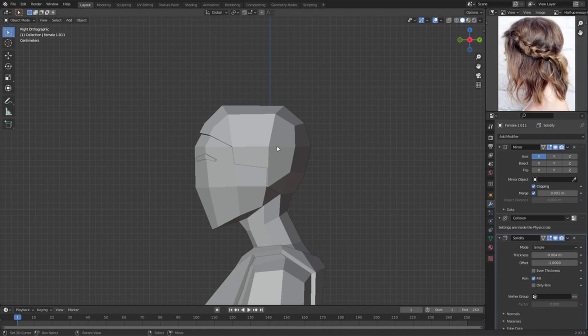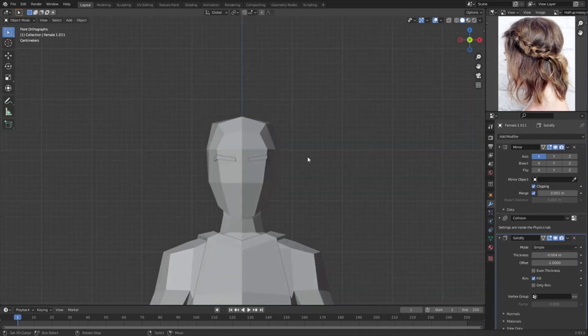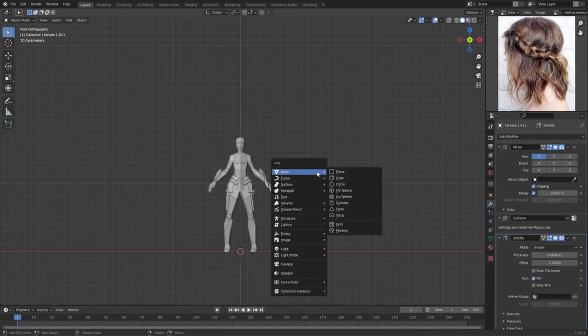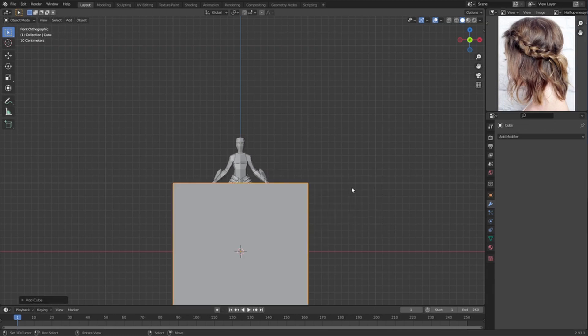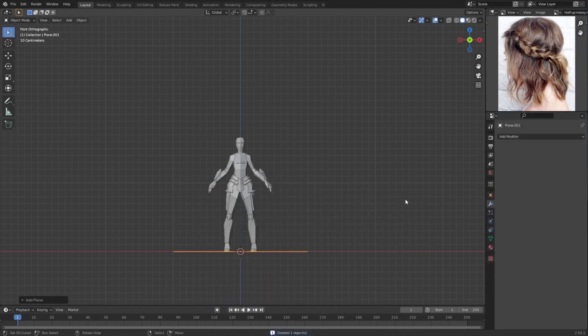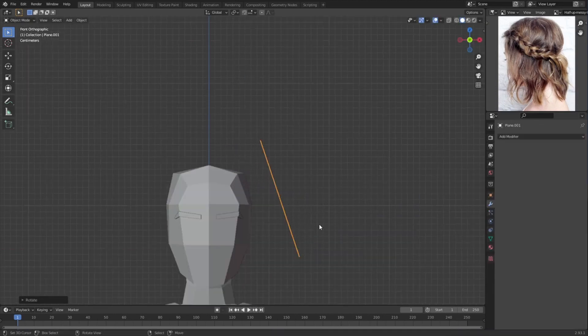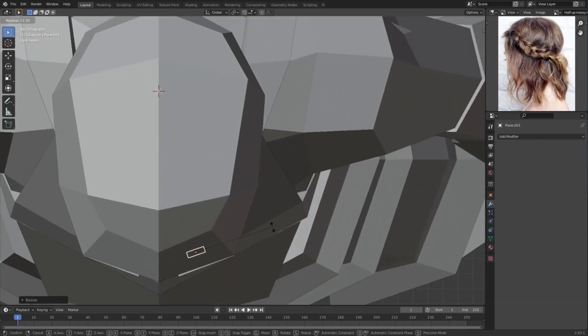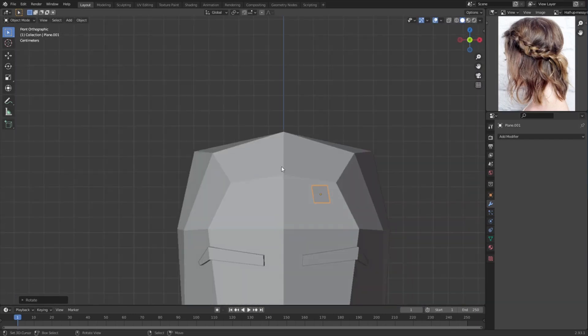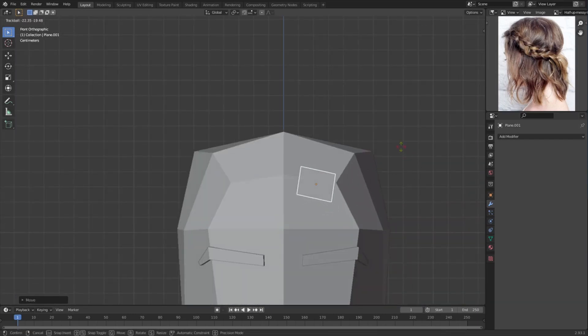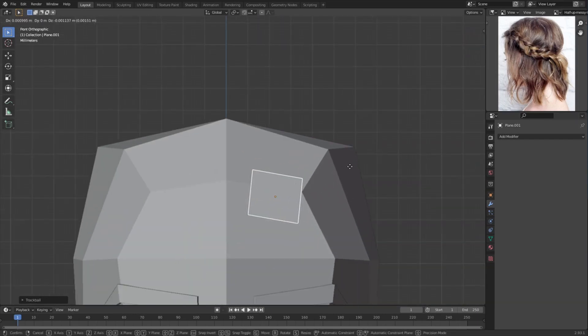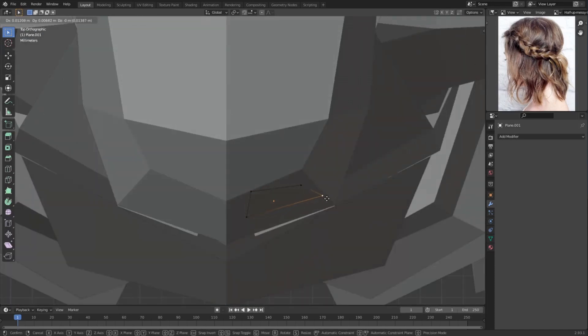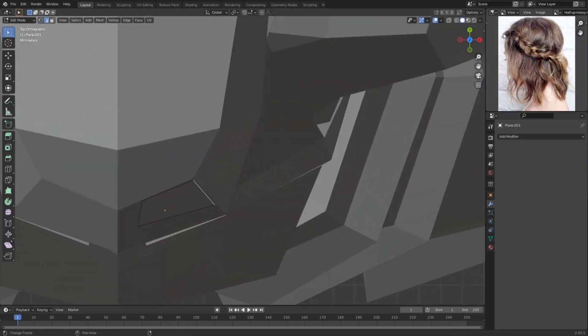So let's start off with adding a mesh plane, and then we can rotate and scale. We're going to have it like this.